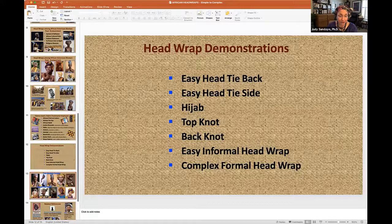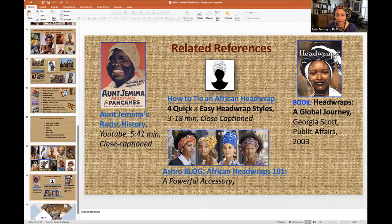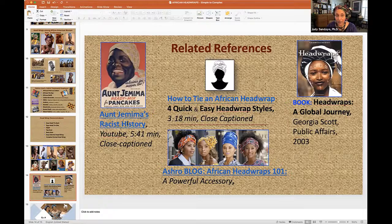Go ahead Rocio, Johanna — love it. Donna, you and I are right in sync with the purple. Questions, comments? Chanel asked if I could make a YouTube channel or offer private lessons. Actually, I'll send you a document on how to tie an African head wrap with quick and easy styles. I also wanted to share the Aunt Jemima racist history, and then this book on head wraps — a global journey. There's also an Astro blog on African head wraps that might be interesting because I know this is such a short time.